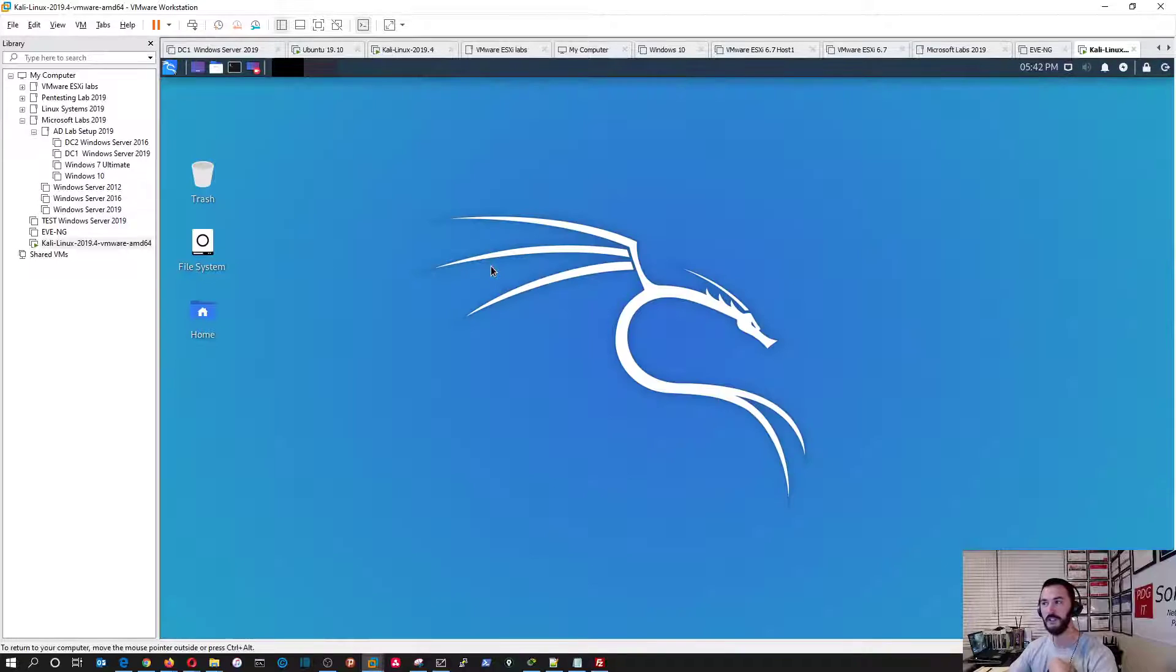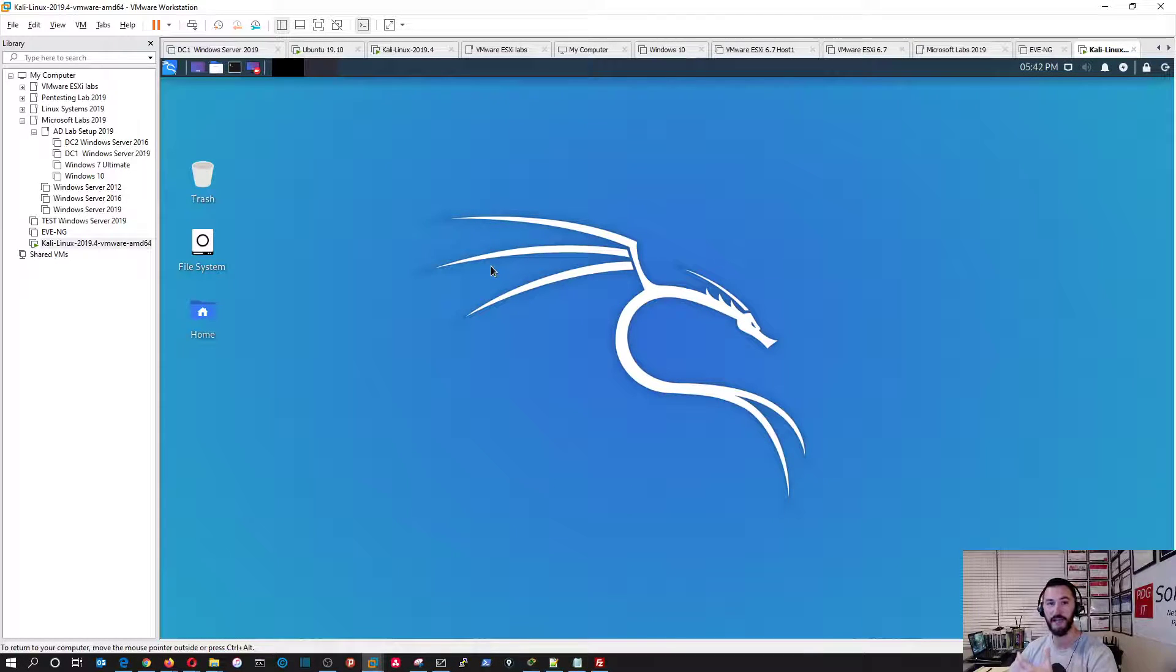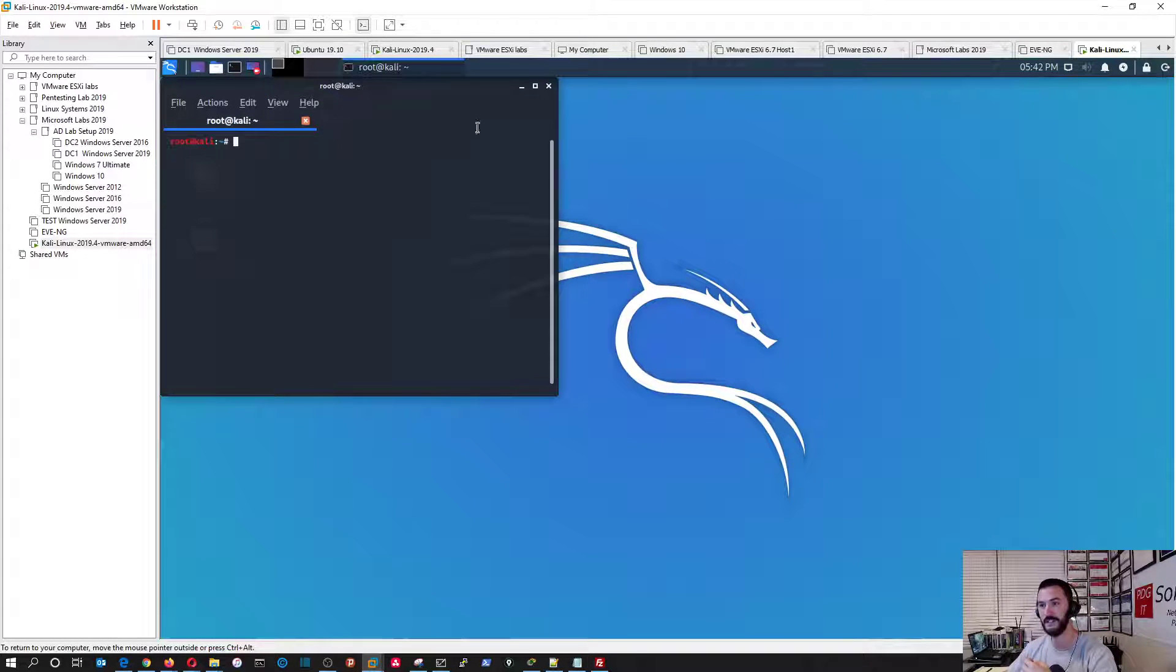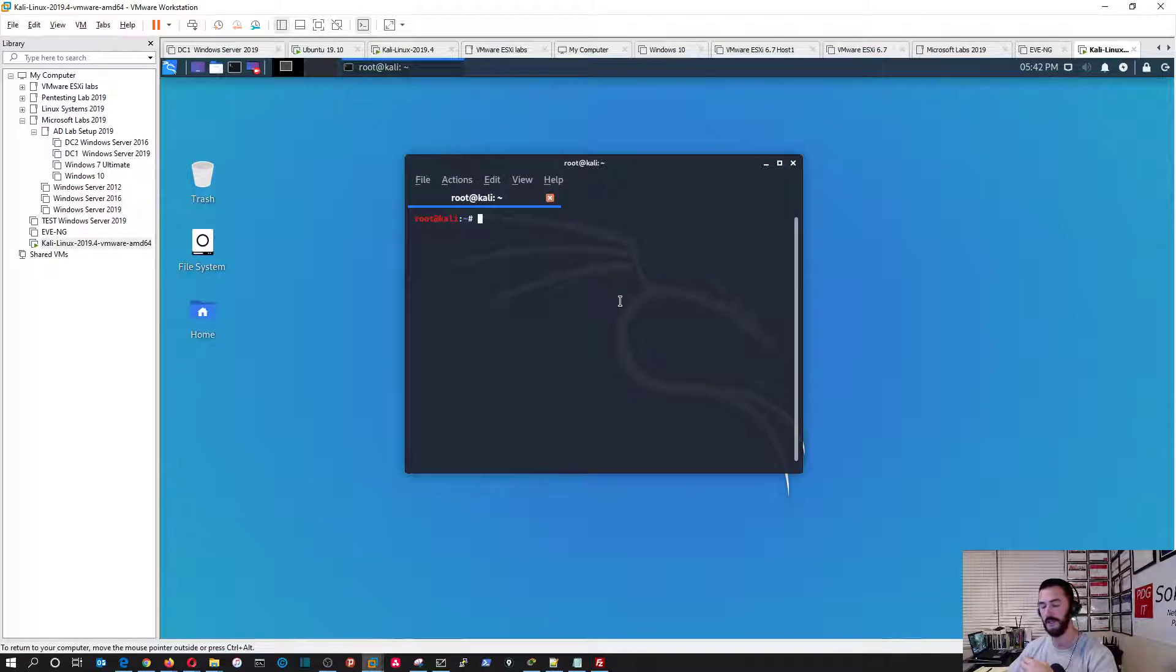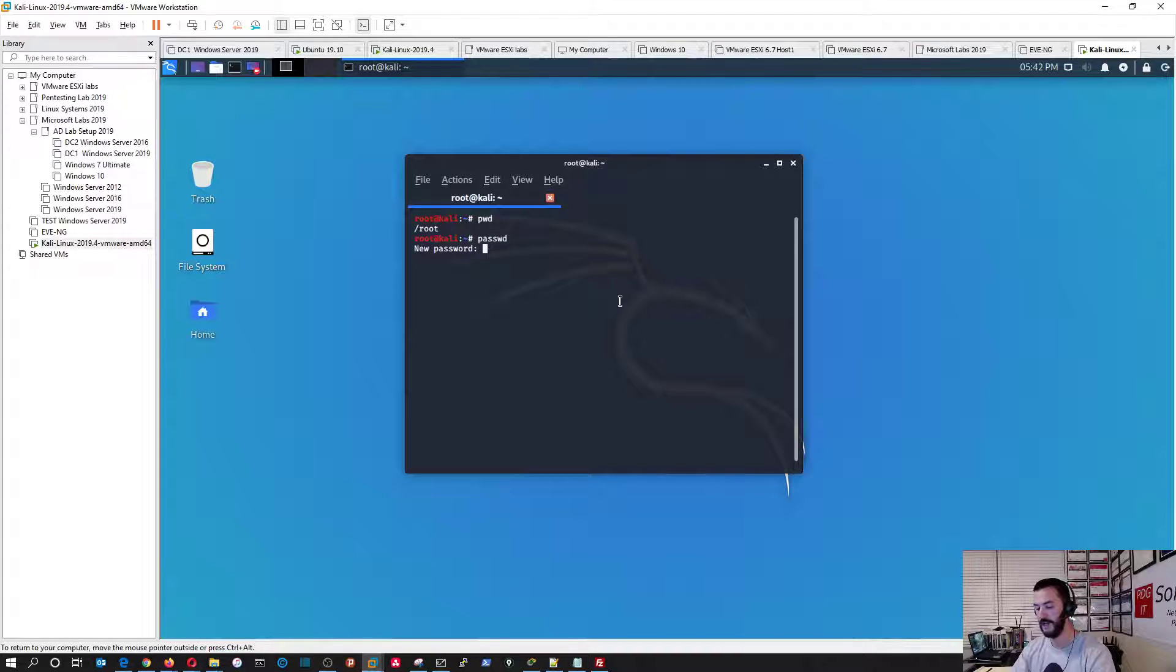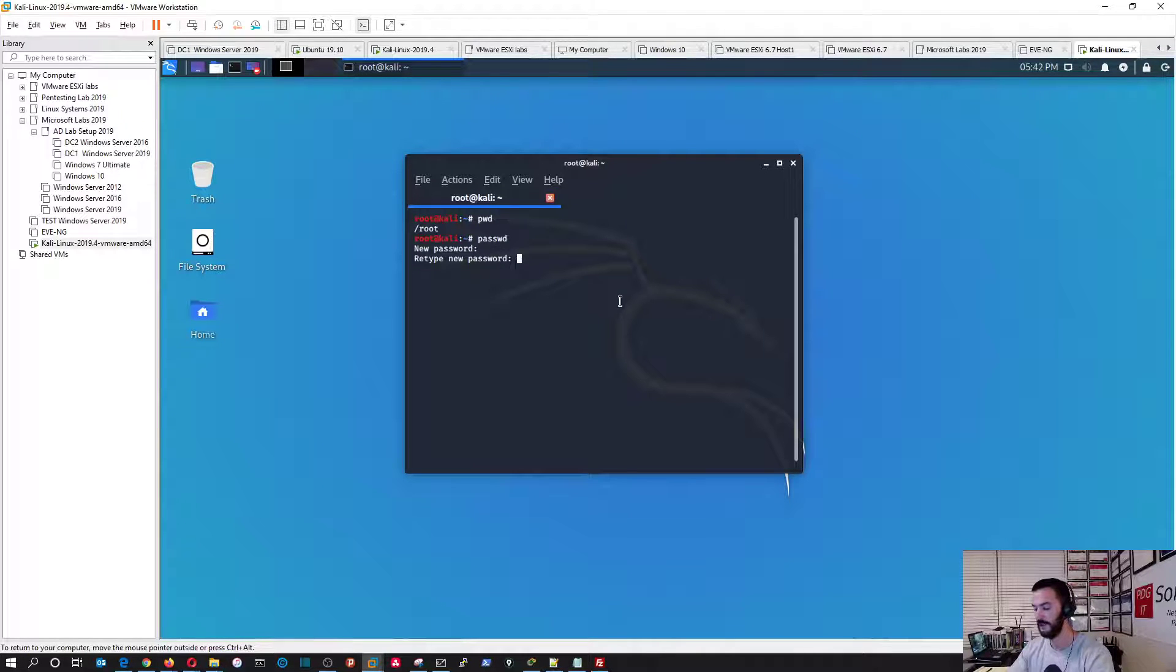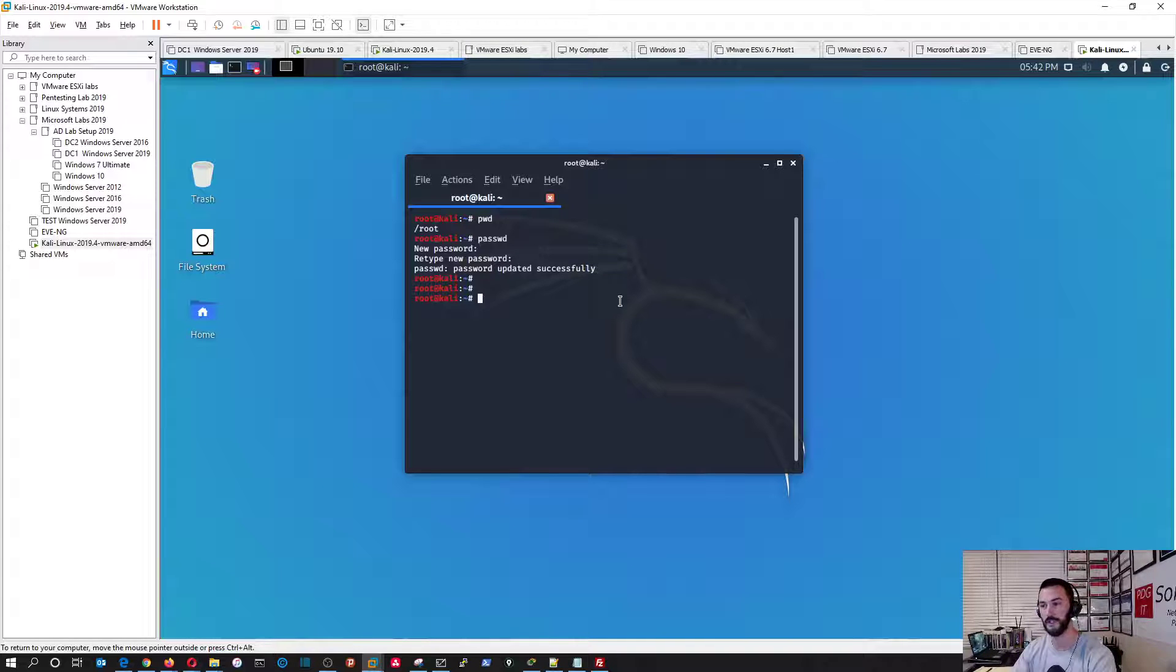So, the first thing I normally do whenever I set up a new box, I always change the password. It's just a habit for myself. So, let's go open up command prompt on the terminal and type PWD. And I want to make my fancy password. Confirm it. Now, my password is updated.